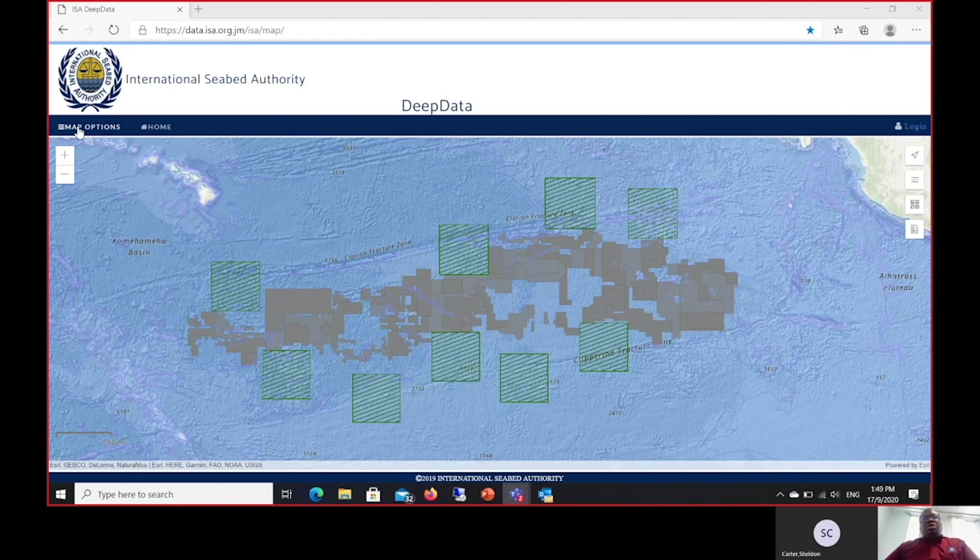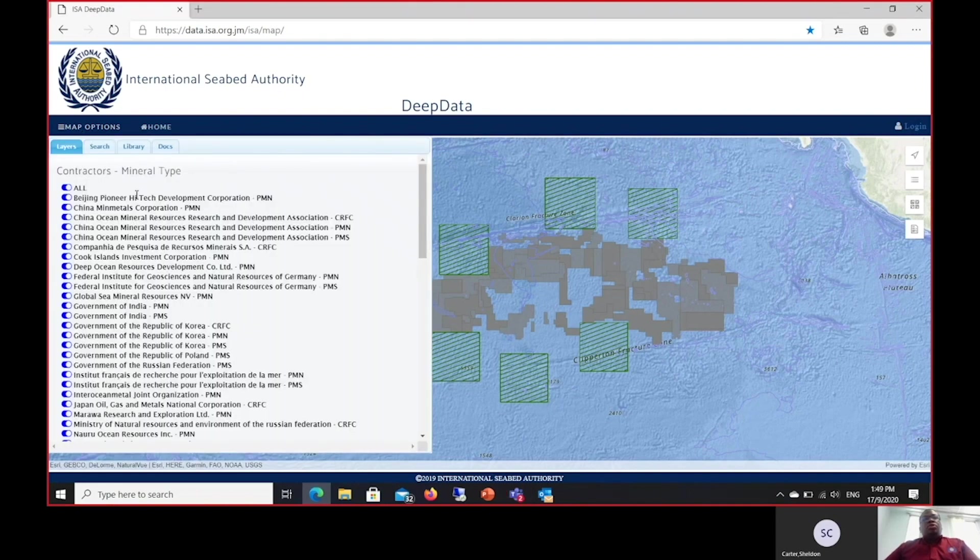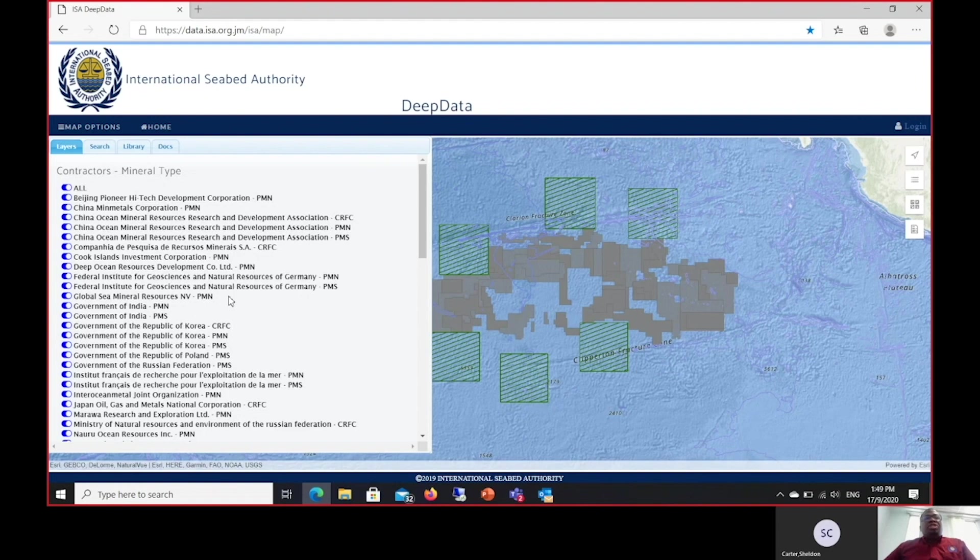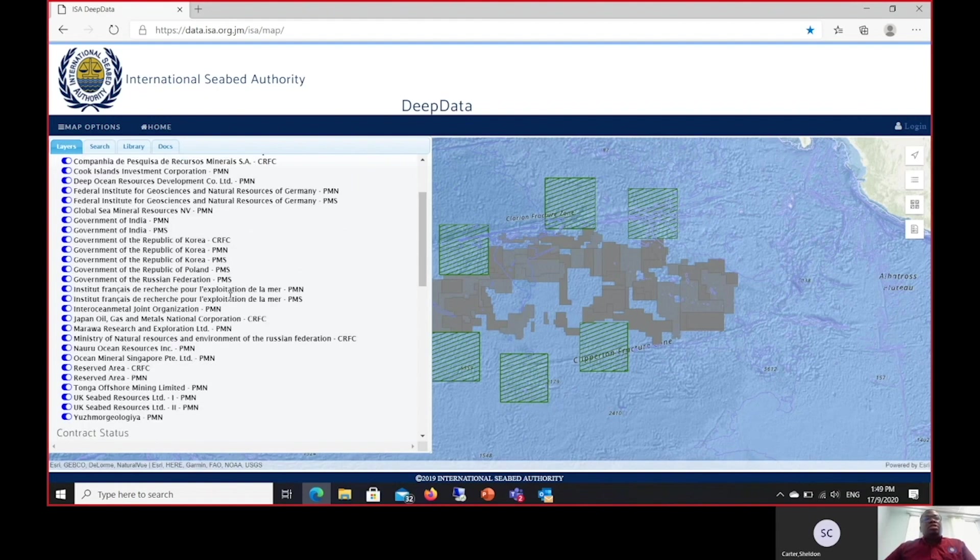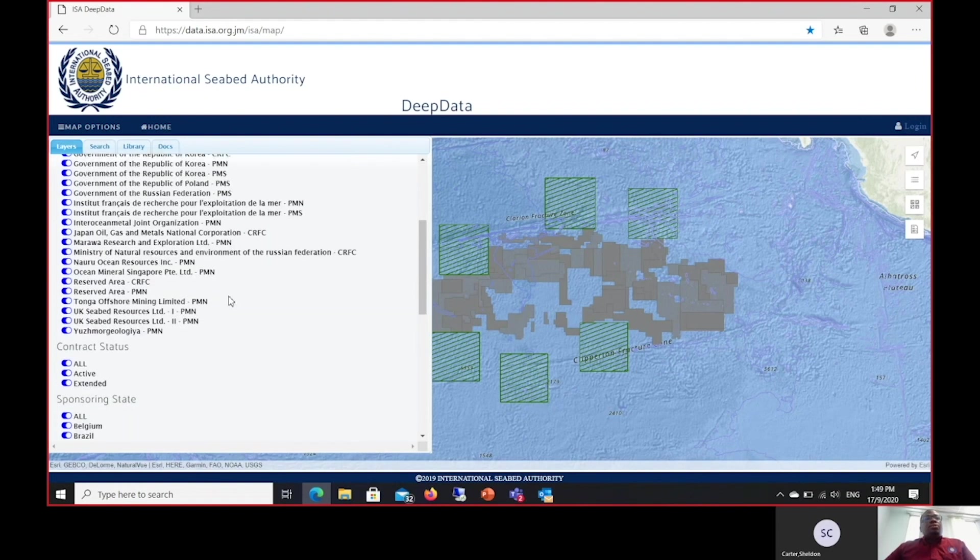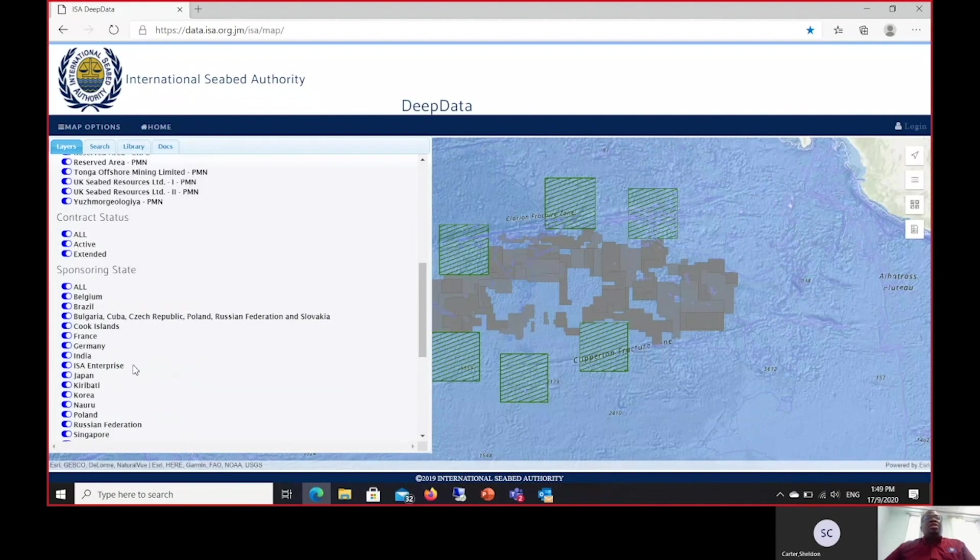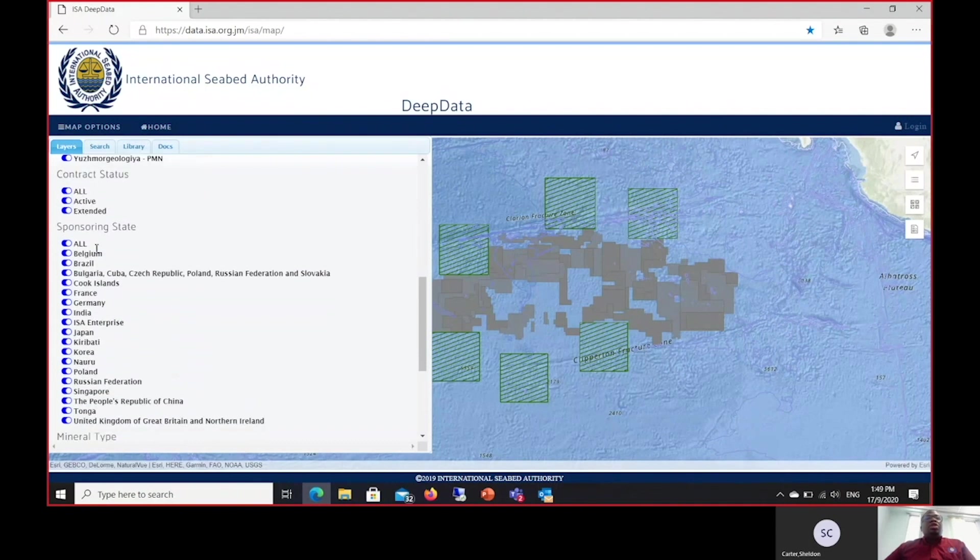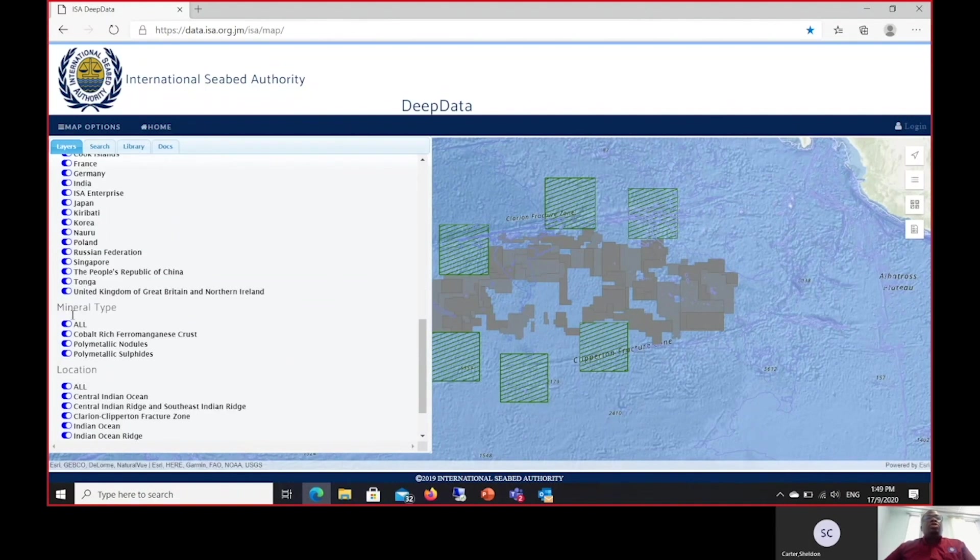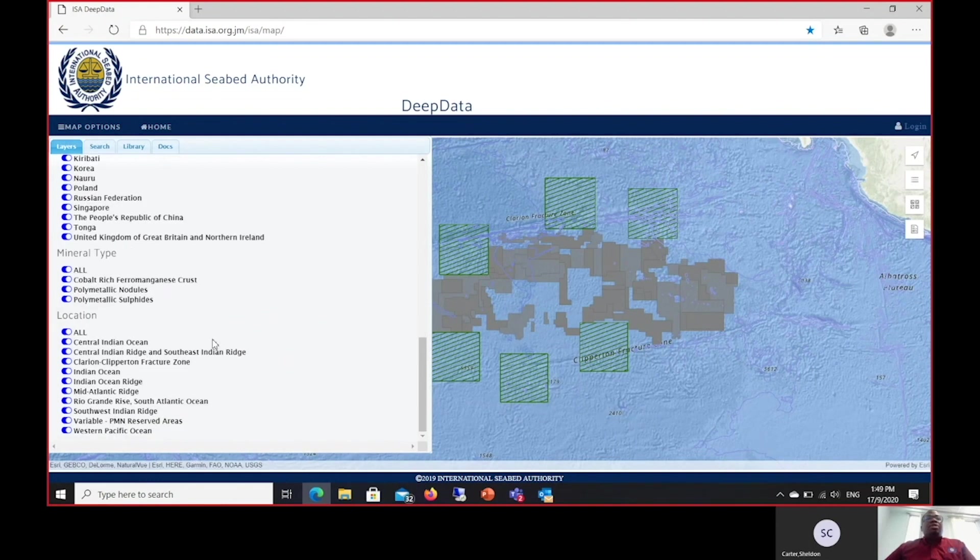I will now do a demonstration on the Layers tab. To access the Layers tab, you go to Map Options. Once you've gone into Map Options, the Layers tab is the first thing that will greet you. What it presents to you is a list of all contracts. Further down, you are able to select contracts based on the status, for instance all the contracts that are currently active, all the contracts that are extended. Then you are able to select contracts based on the sponsoring state, based on the mineral type, and finally based on the ocean within which these contracts are situated.